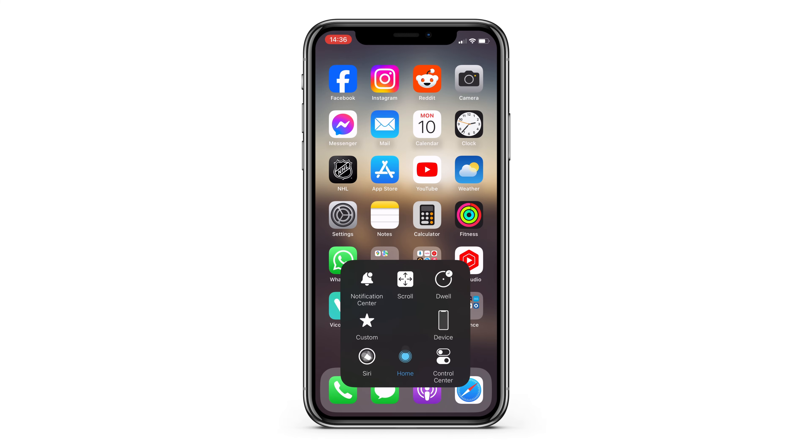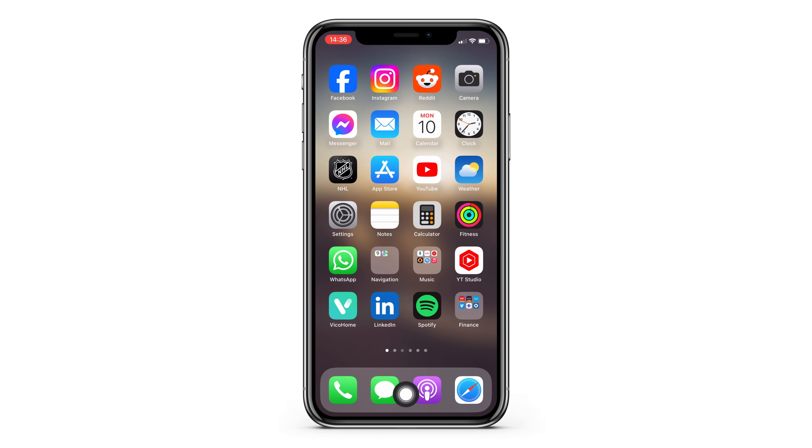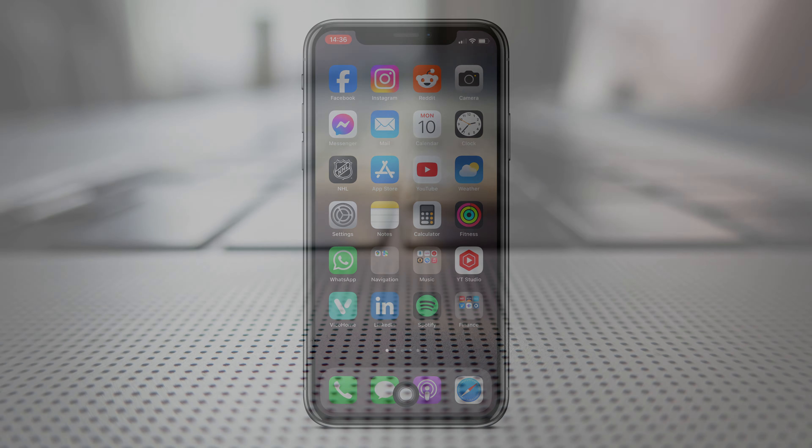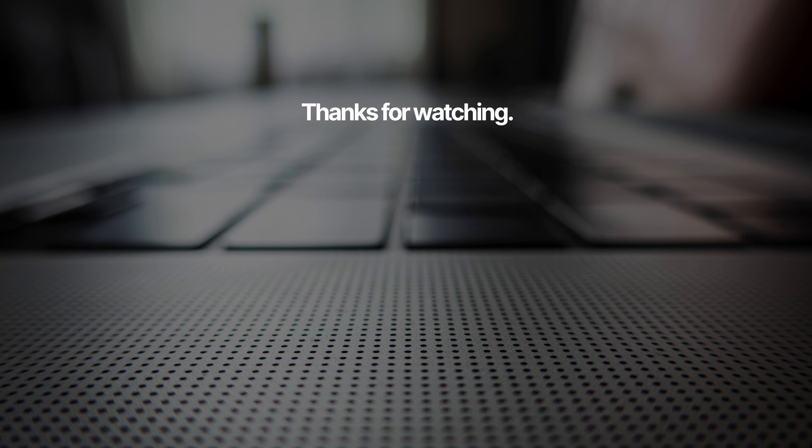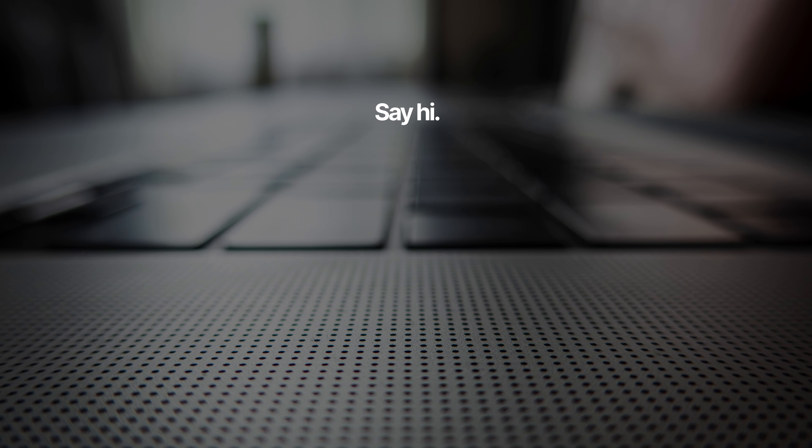Anyways, thanks for watching guys, I hope that was helpful. I'm gonna go smash my home button, and I'll see you all in the next tutorial.